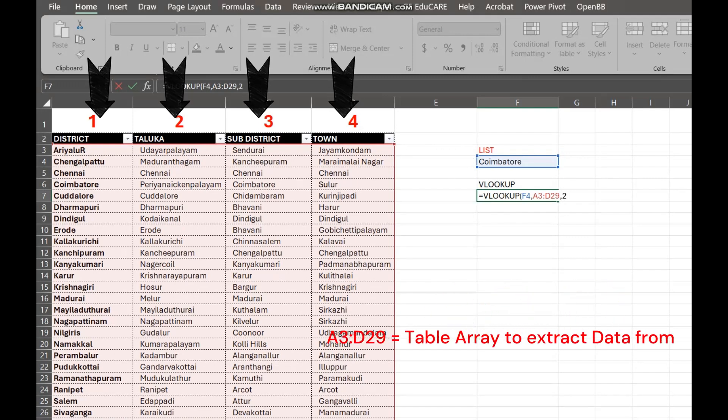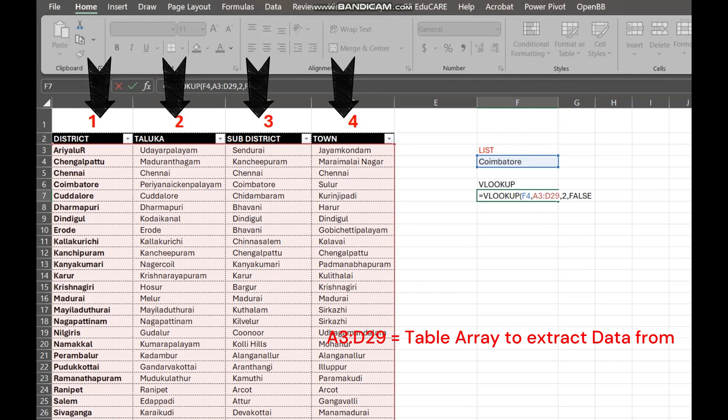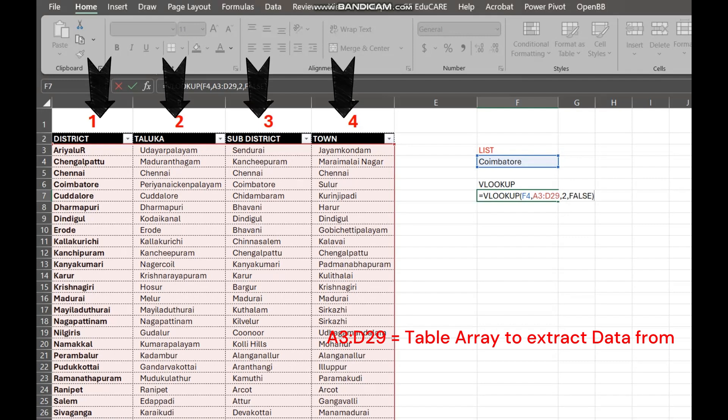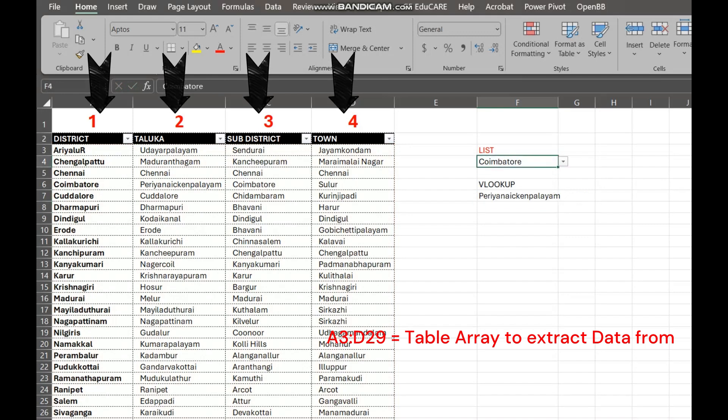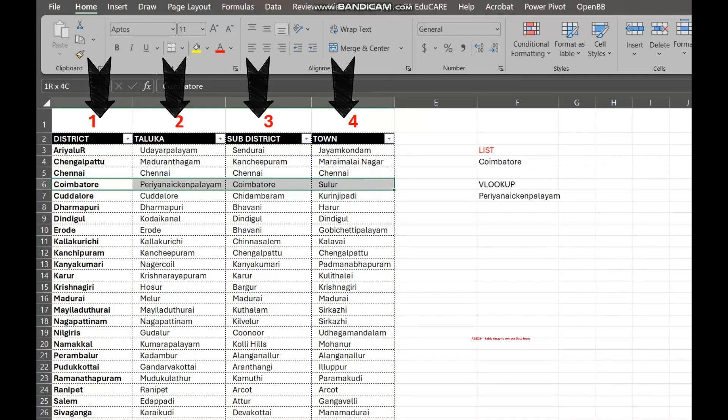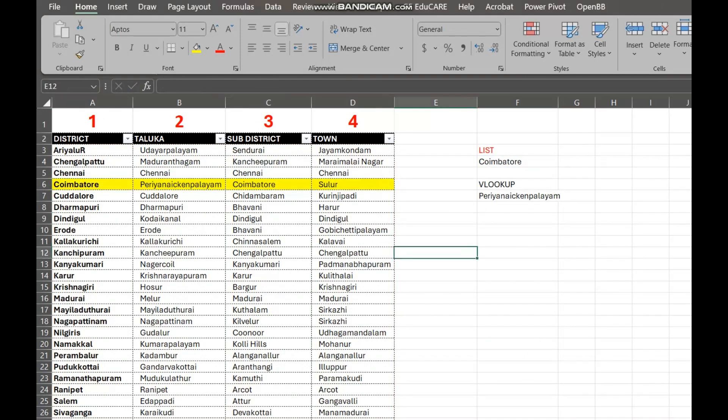A3 to D29 is the table array. It's the range of cells containing our district data. If you are trying on your table, make sure to adjust this range to match your actual table.